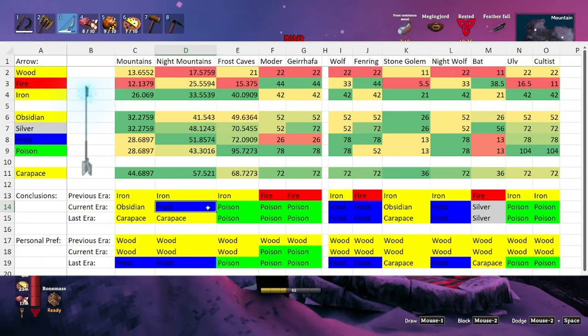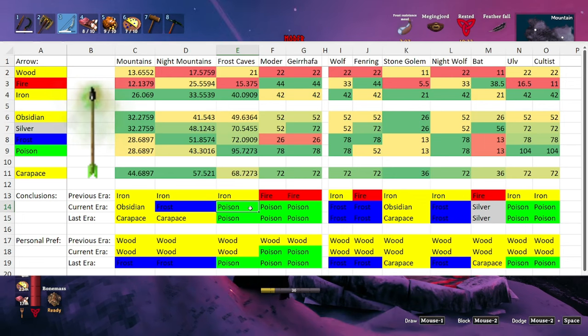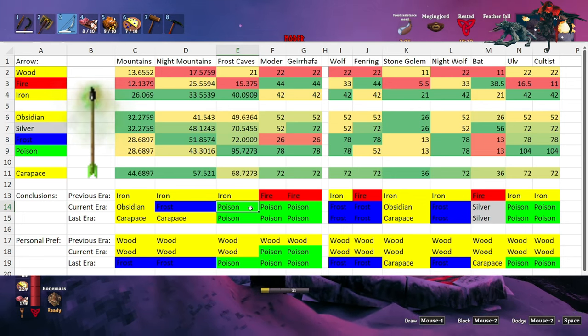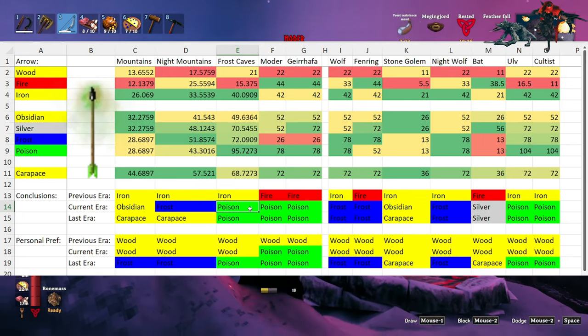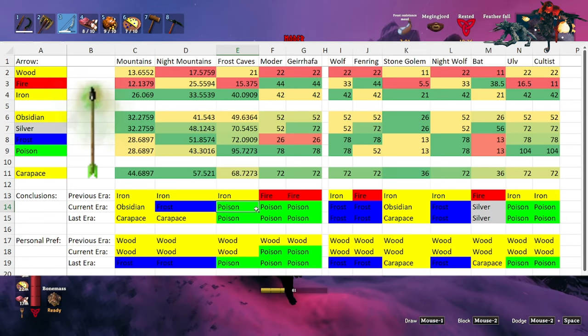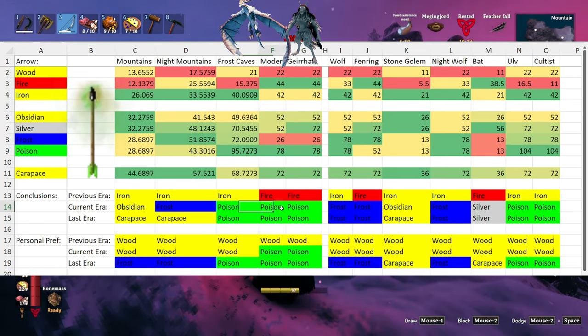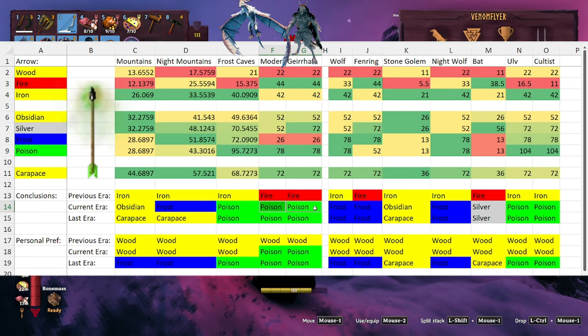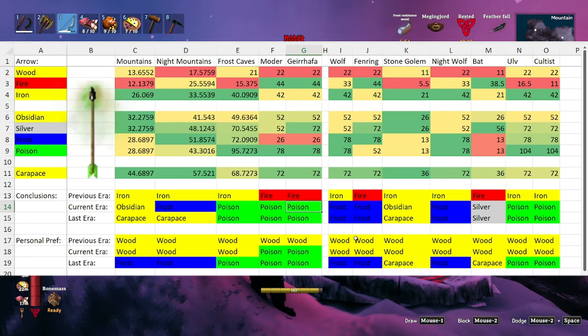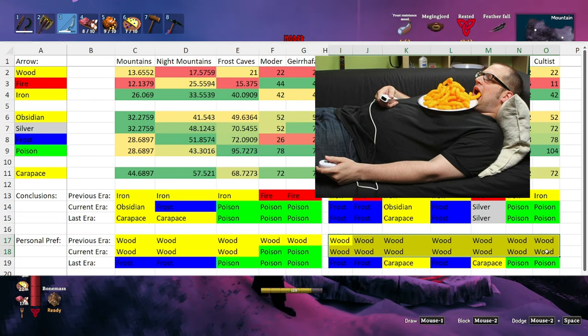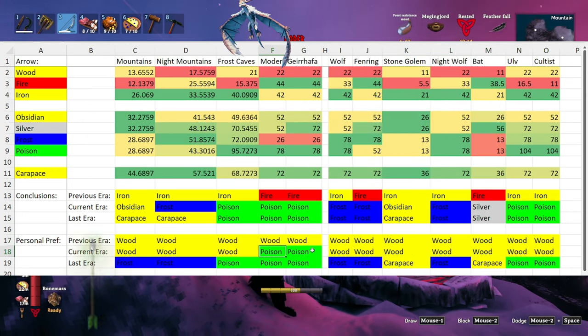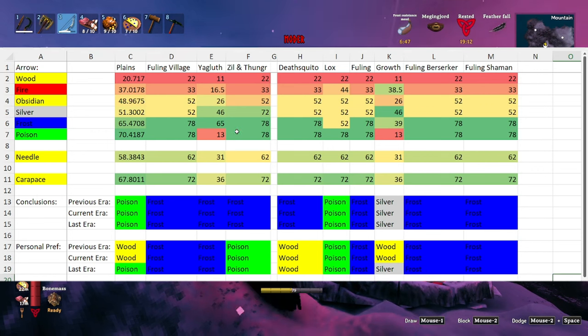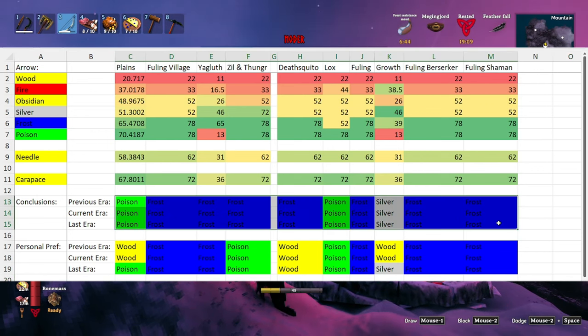When it comes to the frost caves, I'd probably recommend using a poison arrow as both the ulvs and cultists do take an increased amount of damage from those. The same thing applies to both Moder and the mini boss, where you should also probably be using poison arrows. However, you'll notice my again bias for laziness where I'll use almost nothing but wood except when it comes to Moder and the mini boss.